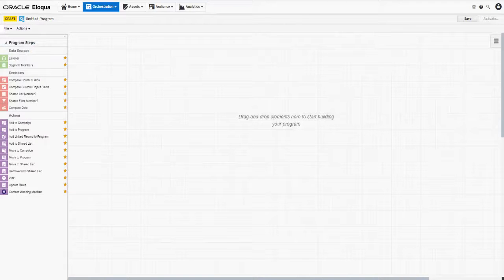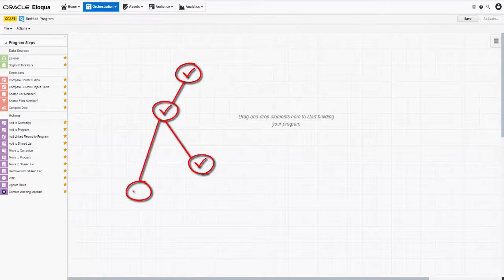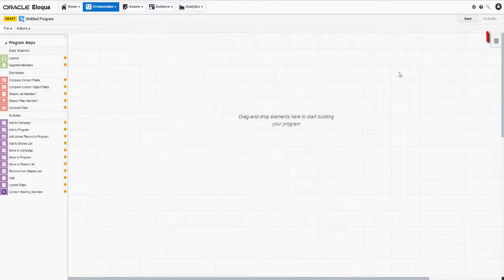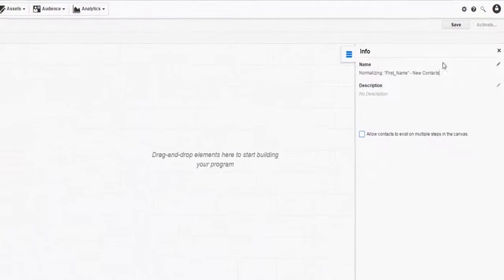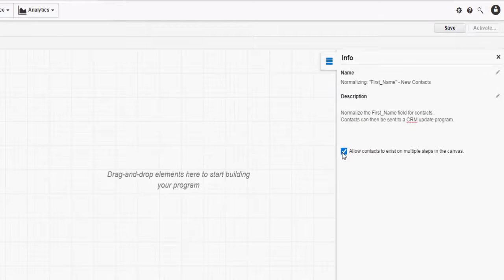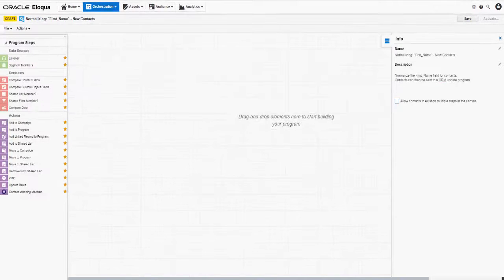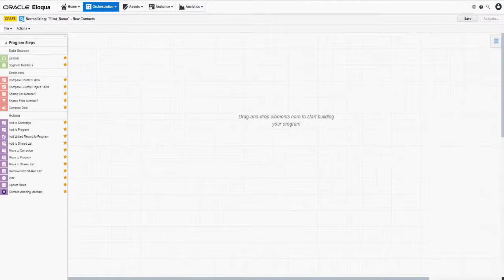Here in the canvas, you can drag program steps from the left menu and drop them onto the canvas on the right. Then you'll configure and connect each step to form a program workflow. But first, let's click the Info tab to the right of the canvas. Provide a name and a brief description for your program. You can also select or deselect the option that allows a contact to re-enter the program more than once.